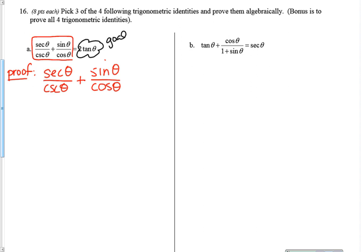I need the bottom of the page to say 2 tangent theta. Since I'm trying to get to 2 tangent theta, which is only one thing, I'm going to need to put these two fractions together, which means finding a common denominator. I also notice that on the left I have secant, cosecant, sine, and cosine, while on the right I only have one trig function. So the first thing I would do is rewrite everything in terms of sine and cosine.